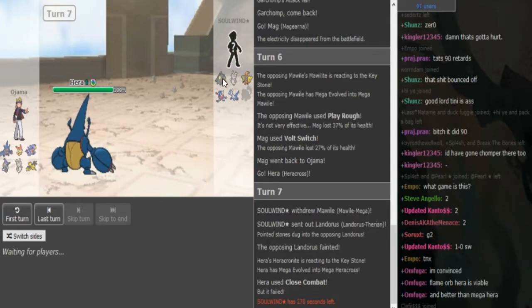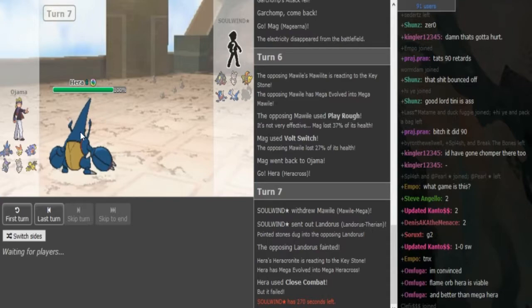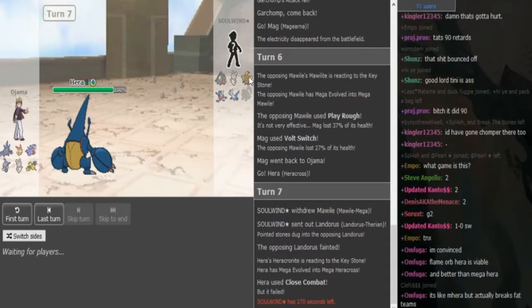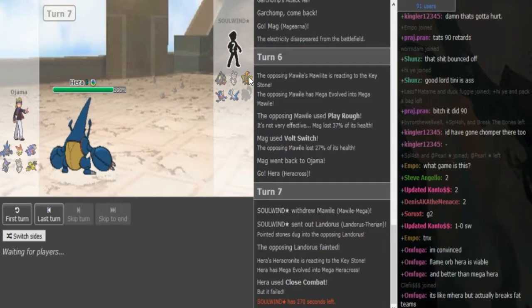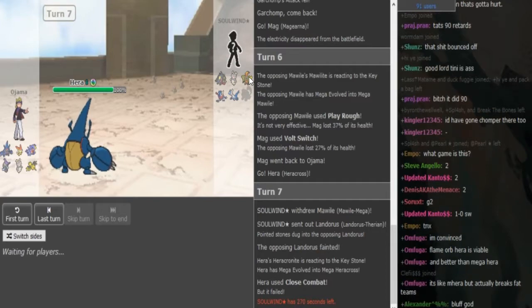I assume the Mawile is just the Play Rough set with Sucker Punch, Thunder Punch and SD. So just to see if he had SD or sub, there would have been potential plays there. And I assume he's gonna go into Specs Koko to threaten, not the Heracross.